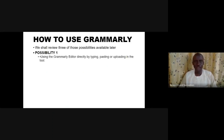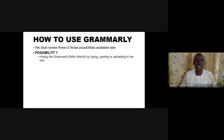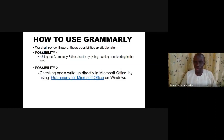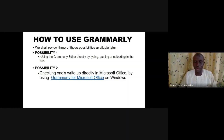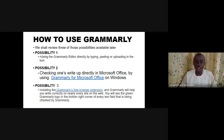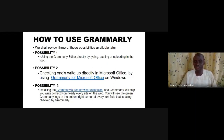We are going to look at three of these possibilities. The first is using the Grammarly Editor directly by typing, pasting, or uploading your document. The second is checking your write-up directly in Microsoft Office using the Grammarly for Microsoft Office plugin on Windows. The third option is installing the Grammarly free browser extension that will help you write correctly on nearly every site.